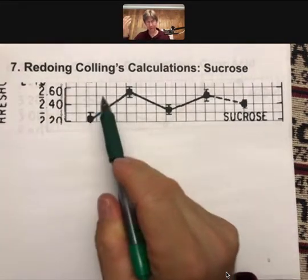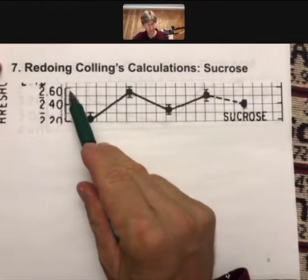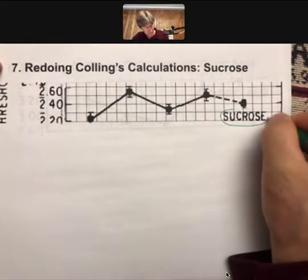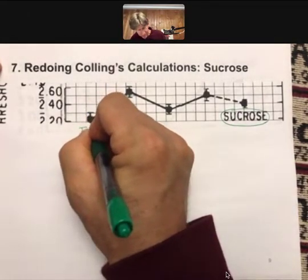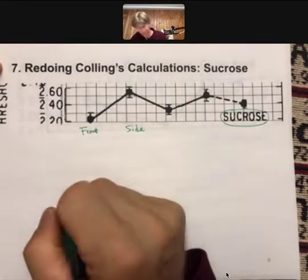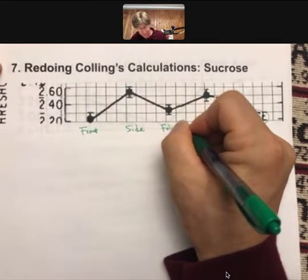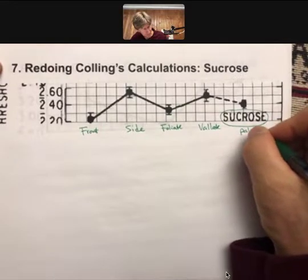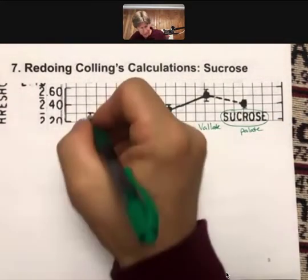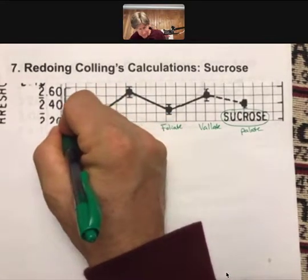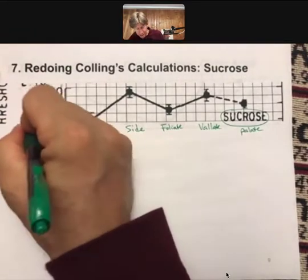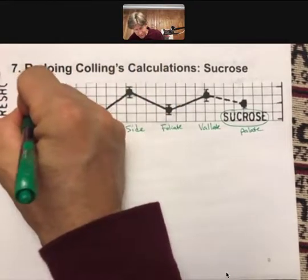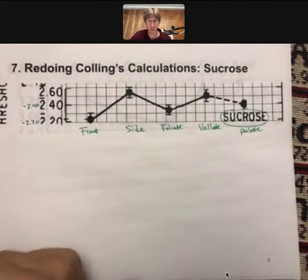I've taken this plot from Collings and copied some graph paper over it. I'm only looking at the sucrose data. This is for the front, this is for the side, this is for the foliate, this is for the vallate, and over here is for the palate. I'm going to read where the center of each point is. Here we have minus 2.20 and here we have minus 2.40.